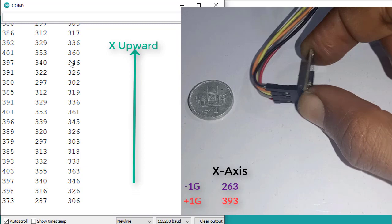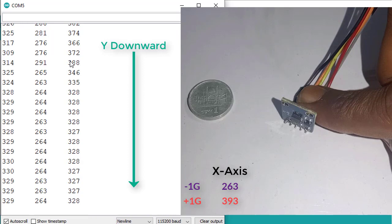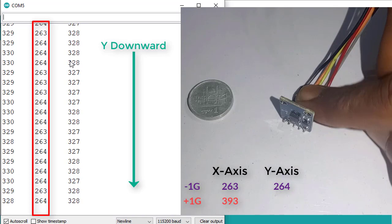Hold the accelerometer like this for Y axis downward. And this time observe the second column. Note down the values that are around 264.